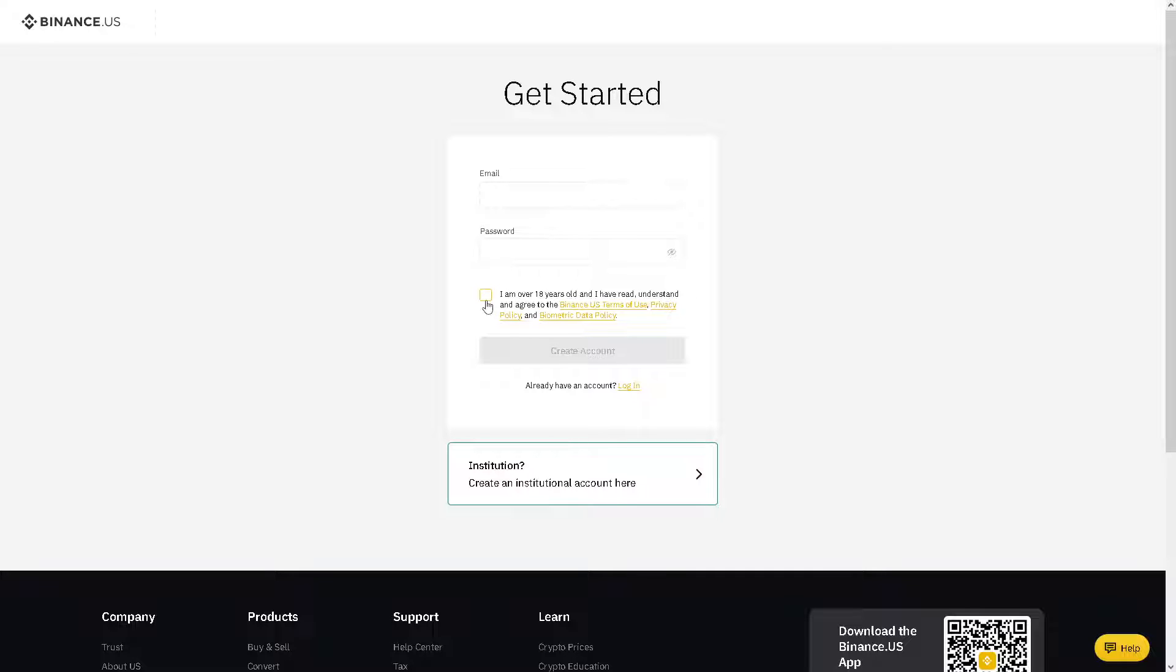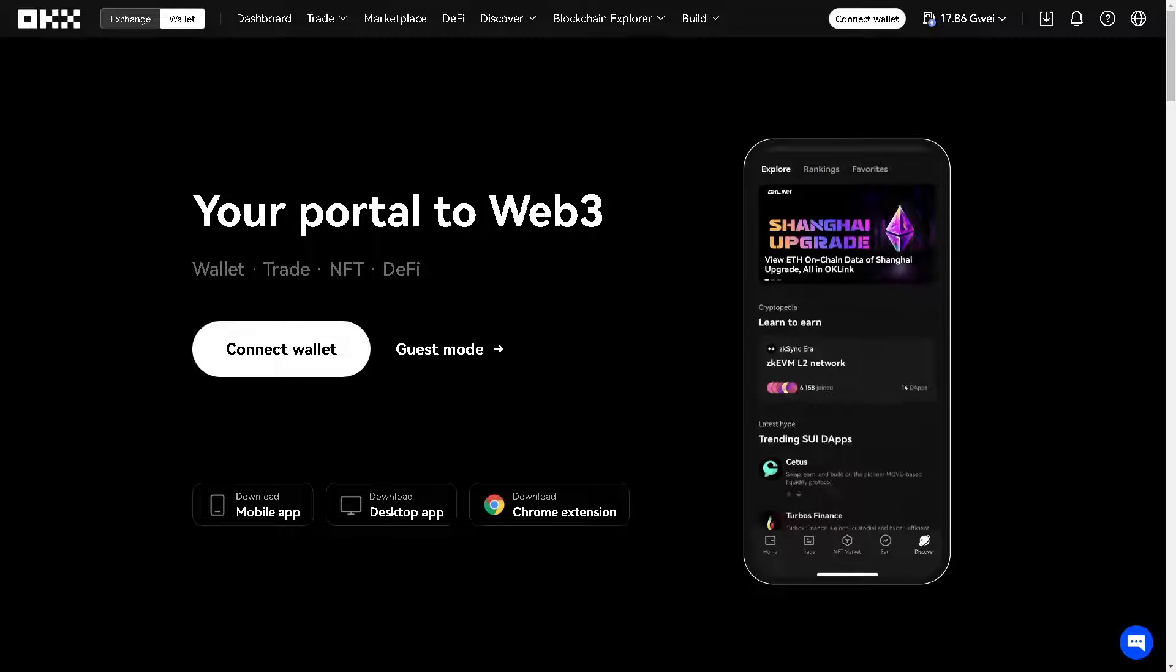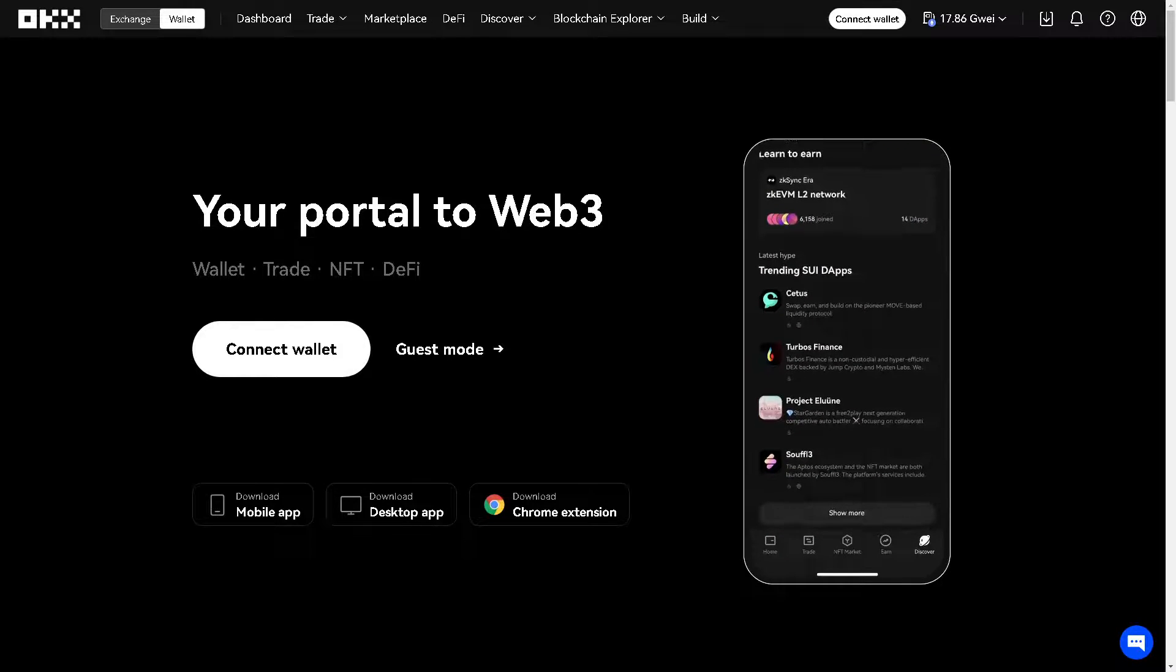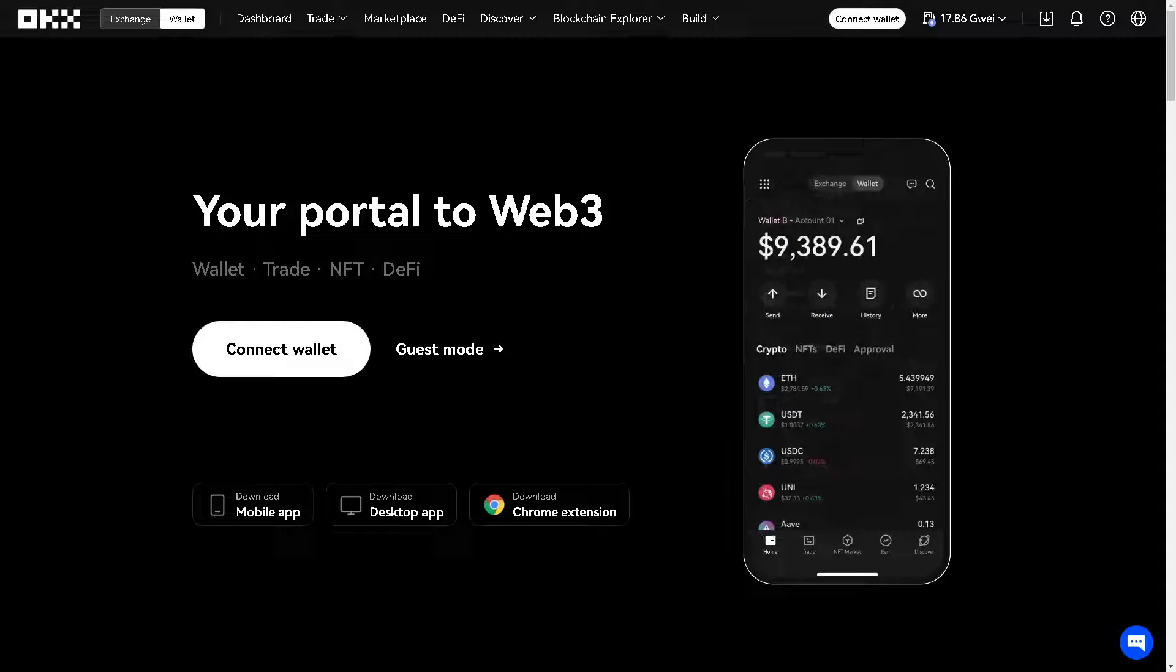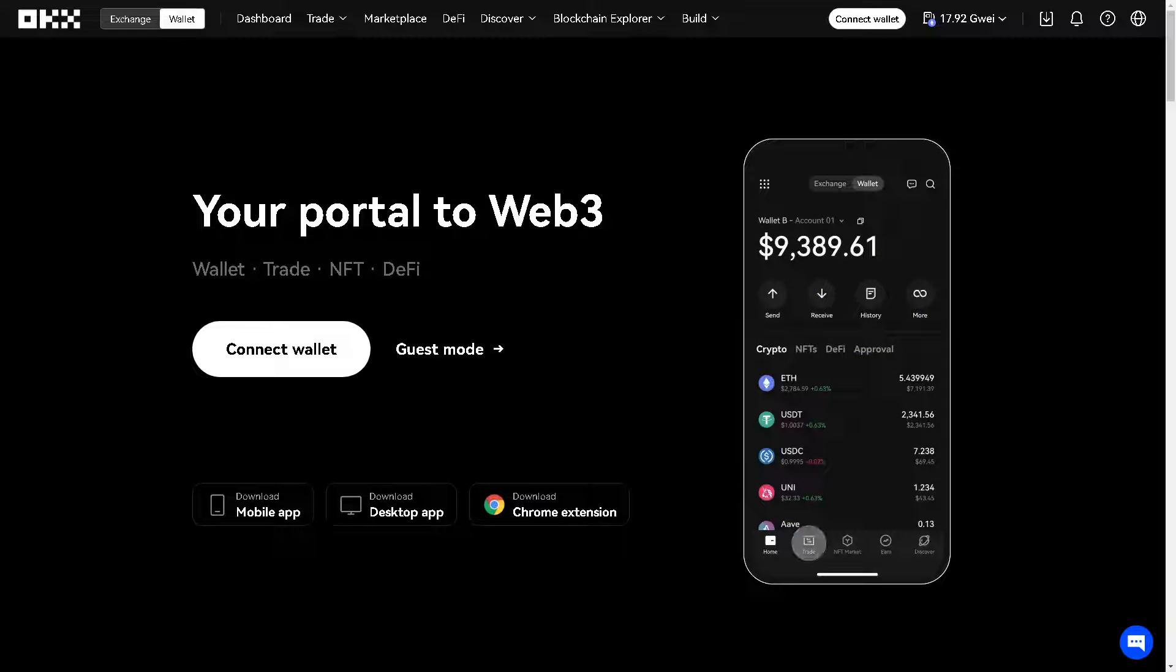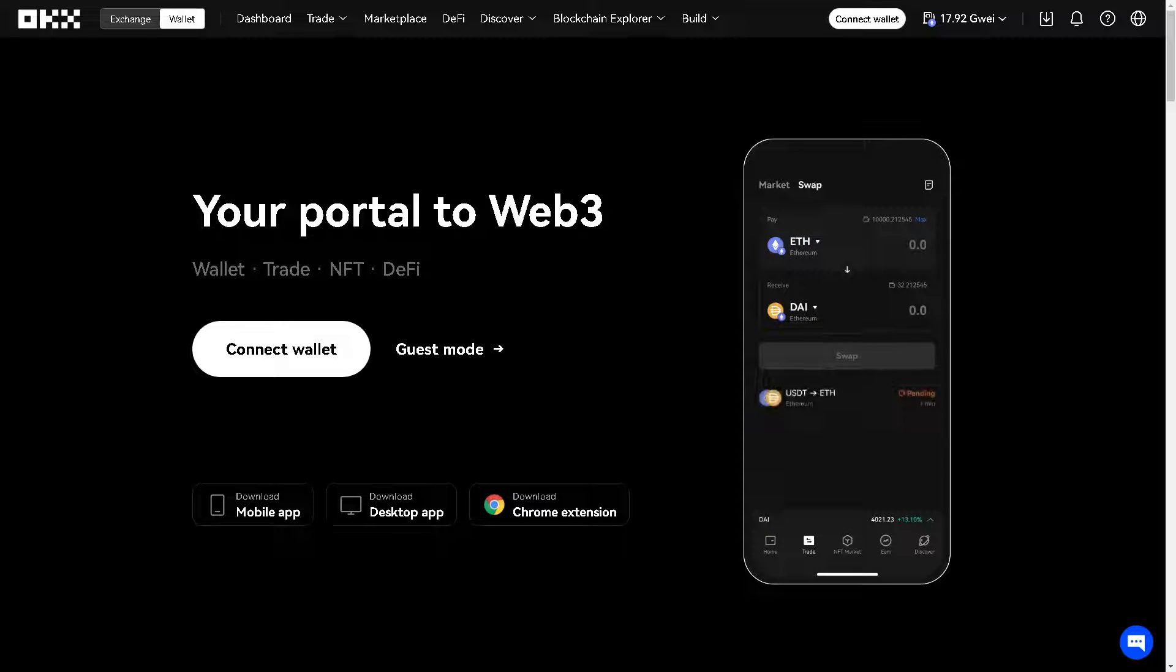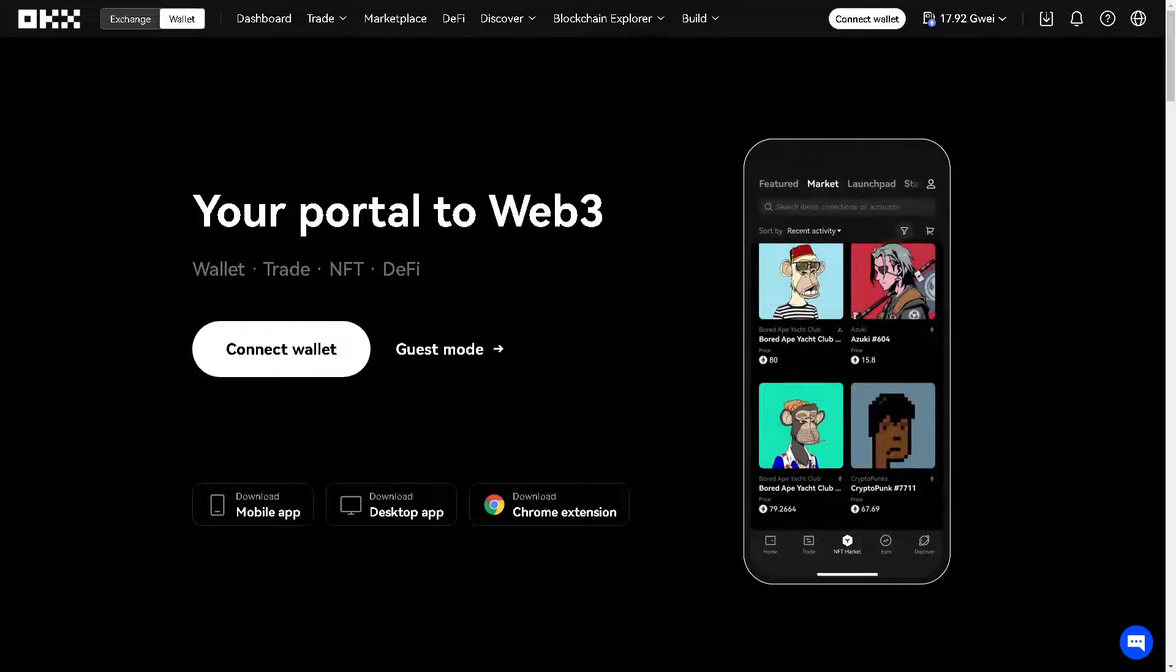Now, if you have plans to send USDT from OKX to Binance, it's going to be a strategic move because Binance is one of the largest cryptocurrency exchanges globally, offering a wide range of trading pairs including USDT.